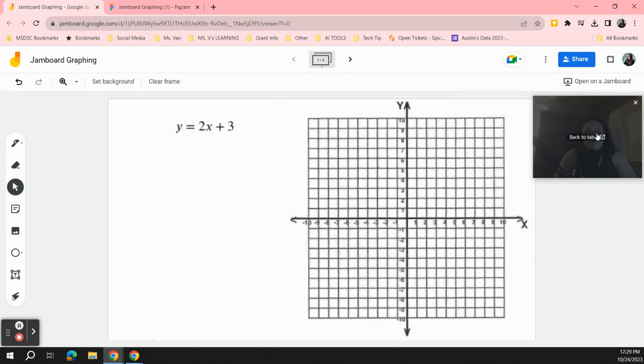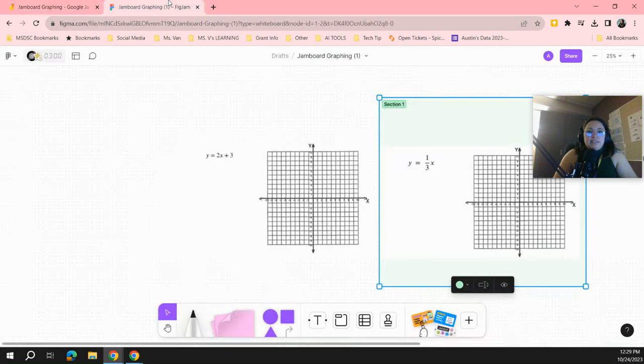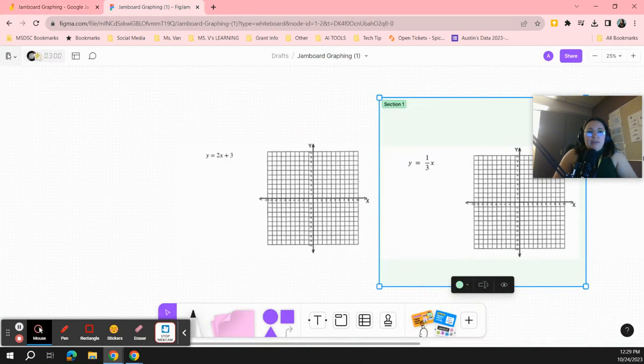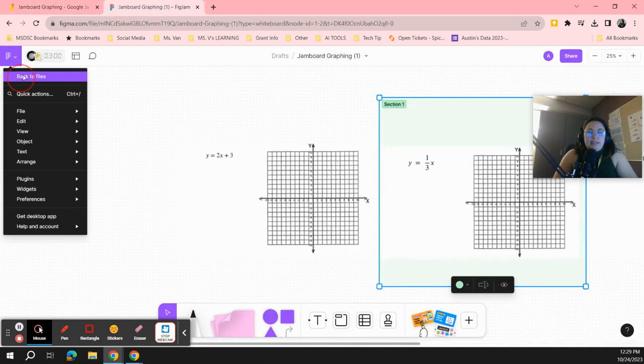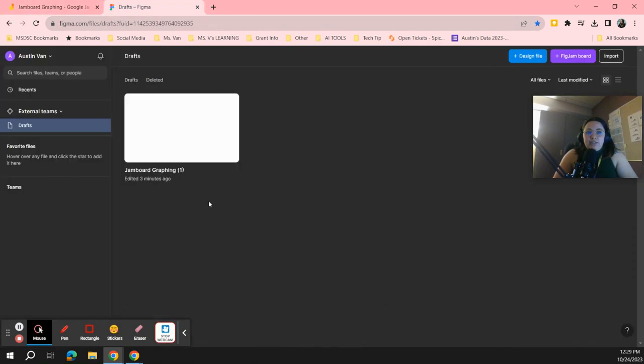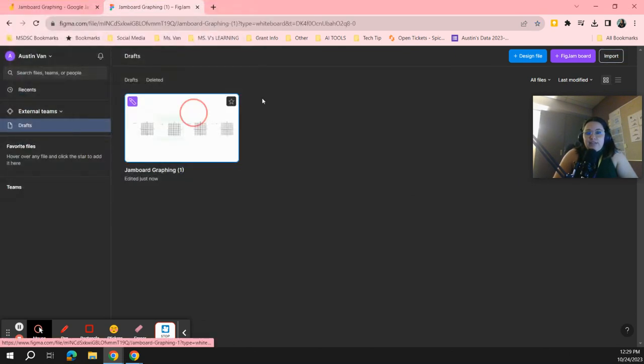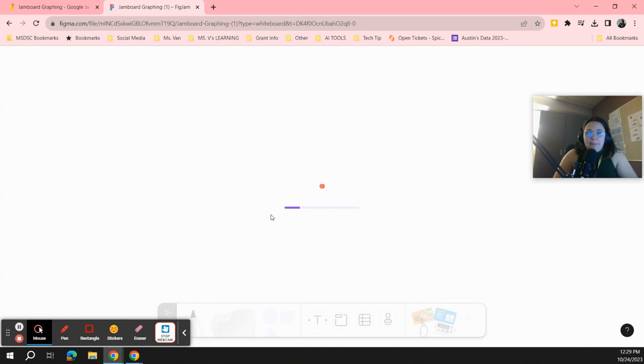So I've already downloaded this as a PDF, and I imported it here into FigJam by just pressing this import button and selecting the document here. So like I said, I've already done that here.